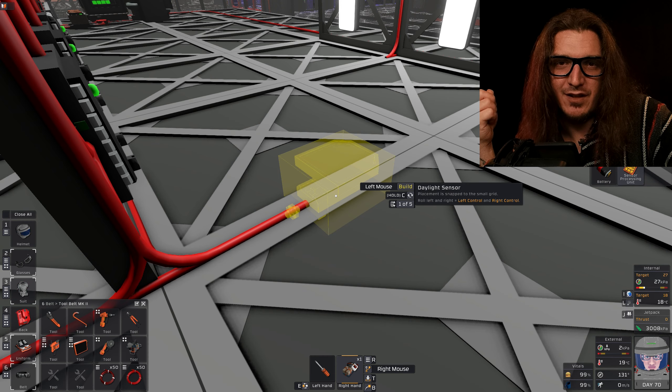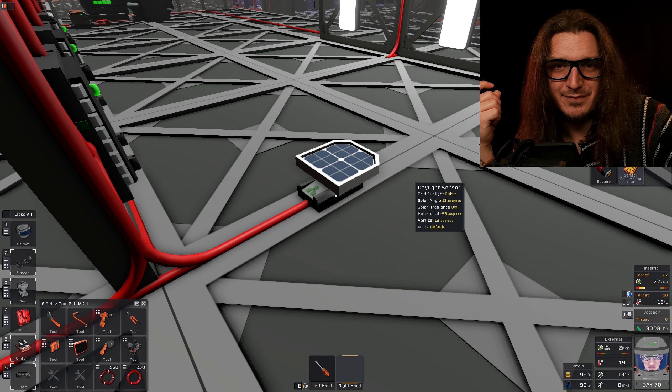If you turn the system on and your solar panels are not pointed at the sun, you need to rotate your daylight sensor. At which point, both your logic readers will start flashing orange.